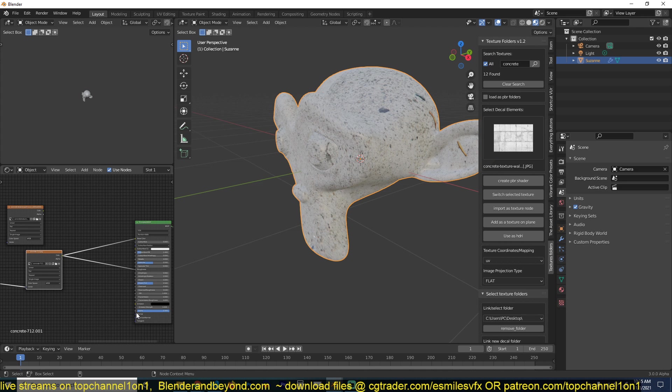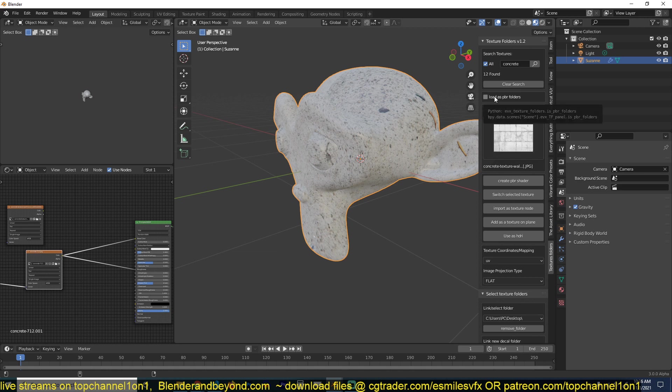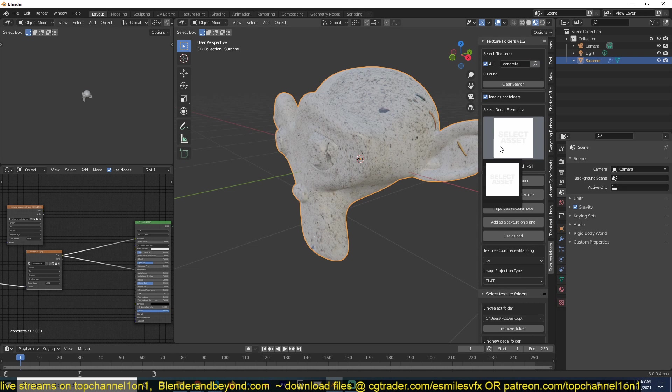Maybe if you want you can connect that to the normal as well. But if you have an actual PBR material which you can search easily by just clicking on the load as PBR folders like that, search again... right now I don't have any PBR images or PBR textures that are concrete.